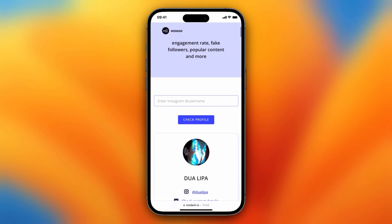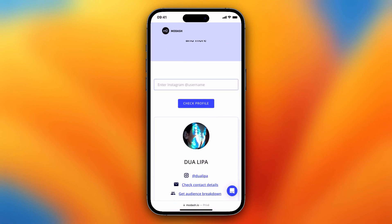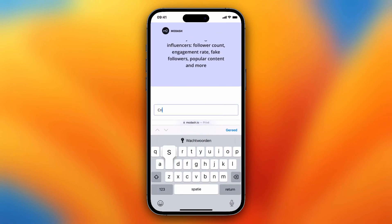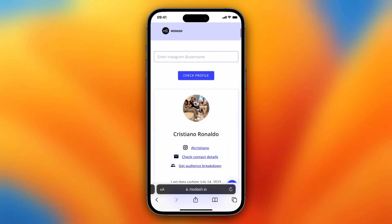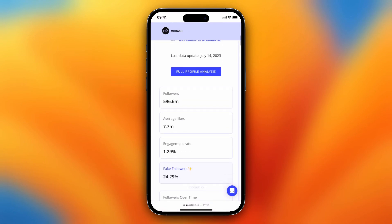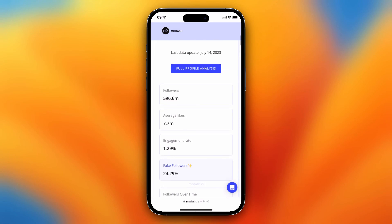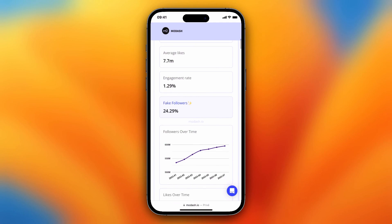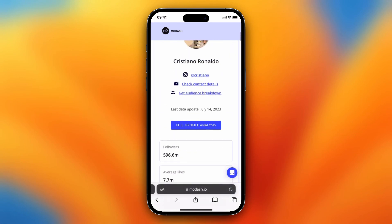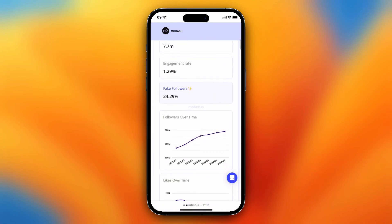Tap on it and you can enter a username. For example, let's do Cristiano. Tap on 'Check Profile' and you can see followers, average likes, engagement rate, and fake followers. So roughly 25% of the total followers that Cristiano has are fake followers.